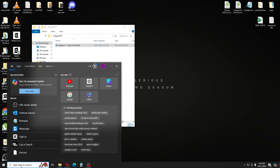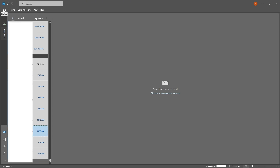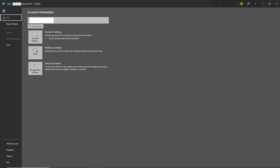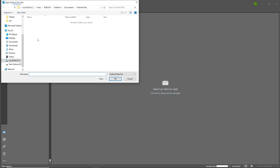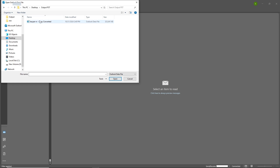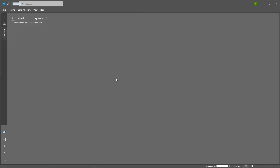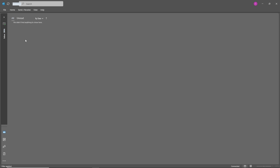Now open Outlook from the Start Menu. Once in Outlook, click on File on the left side, then go to Open and Export. Click on 'Open Outlook Data File', which corresponds to a PST file. Then navigate to the file location of the PST file we just converted, select it, and click OK. Wait for it to load.